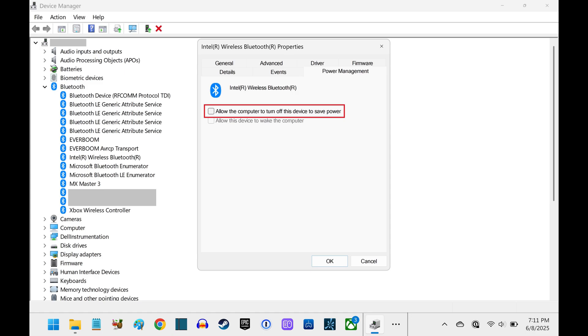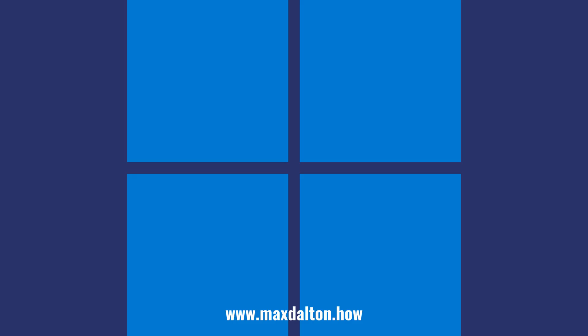Going forward, your Bluetooth mouse should no longer randomly lose connection while connected to your Windows computer.